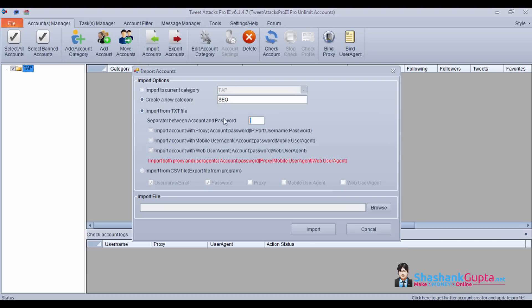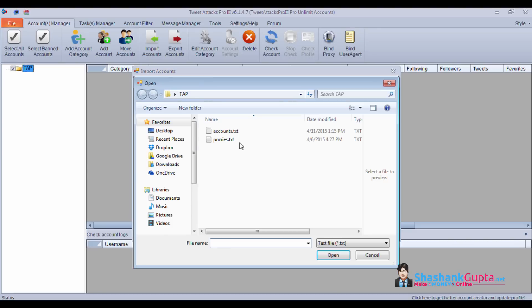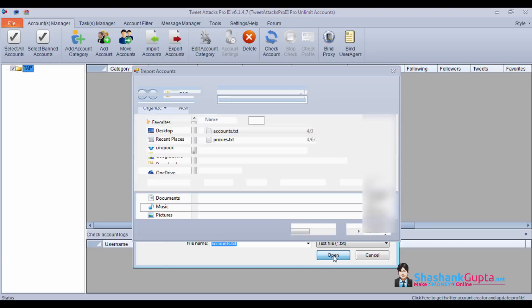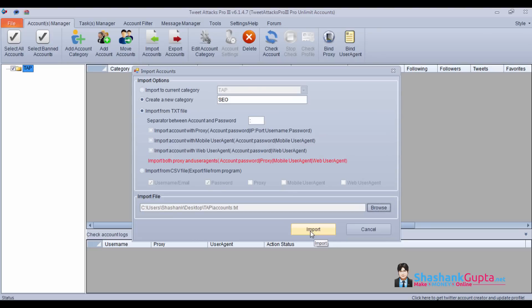I have only username and password, so I'll use this setting. I'll click on browse and I'll select my accounts, open it, and import.